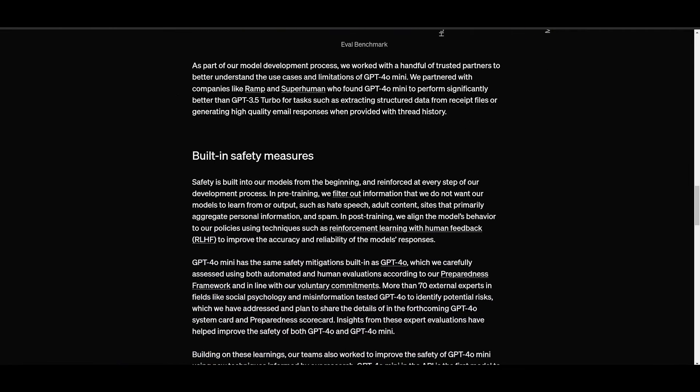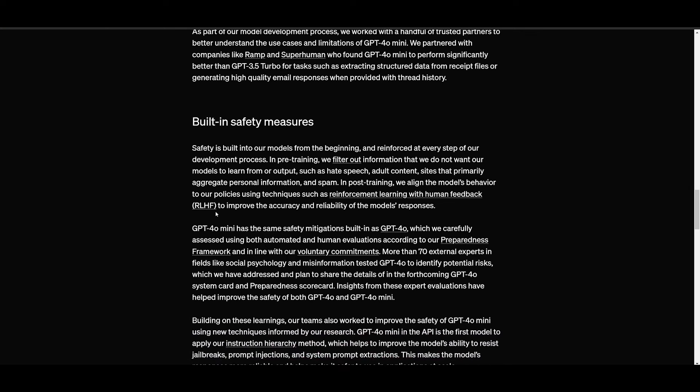Now the GPT-4 Omni Mini has built-in safety measures quite similar to the GPT-4 Omni model. It's going to ensure reliable and safe responses and during development harmful content was filtered out so that the model's behavior is more aligned with safety policies using techniques like reinforcement learning with human feedback. Over 70 experts tested the GPT-4 Omni for risk which led to improvements in the GPT-4 Omni Mini. It also uses a new method to resist malicious prompts making it safer for large-scale use cases with continuous monitoring to enhance its safety over the weeks and months that this model is deployed.